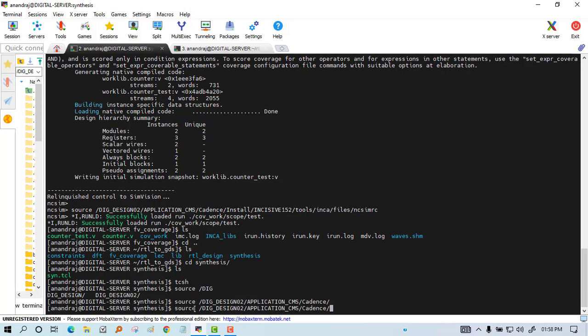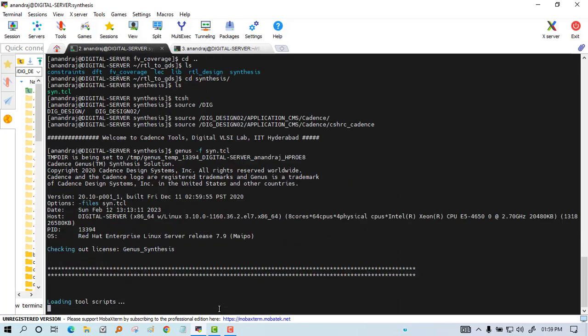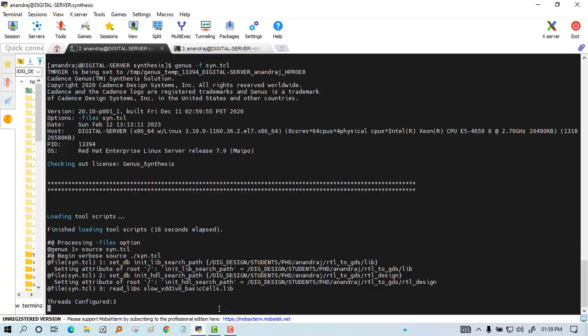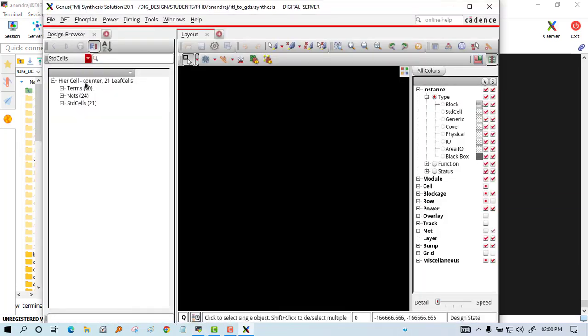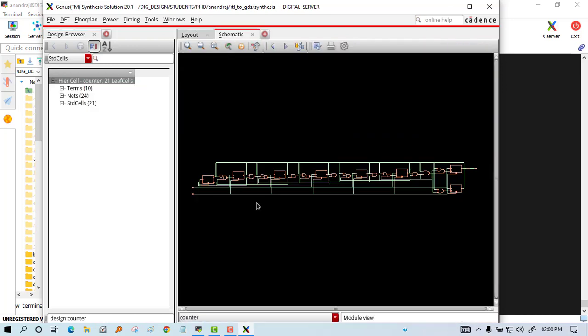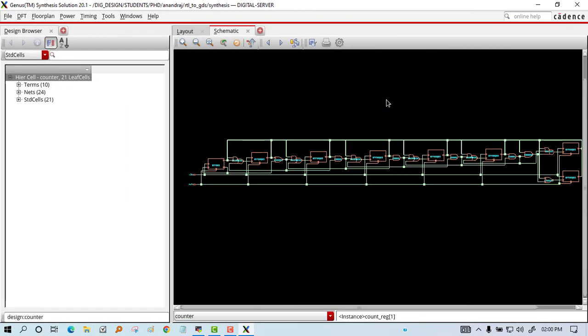Next we will do the synthesis. For synthesis, Genesis is used and we will open that. You can see this is the schematic view of the netlist.